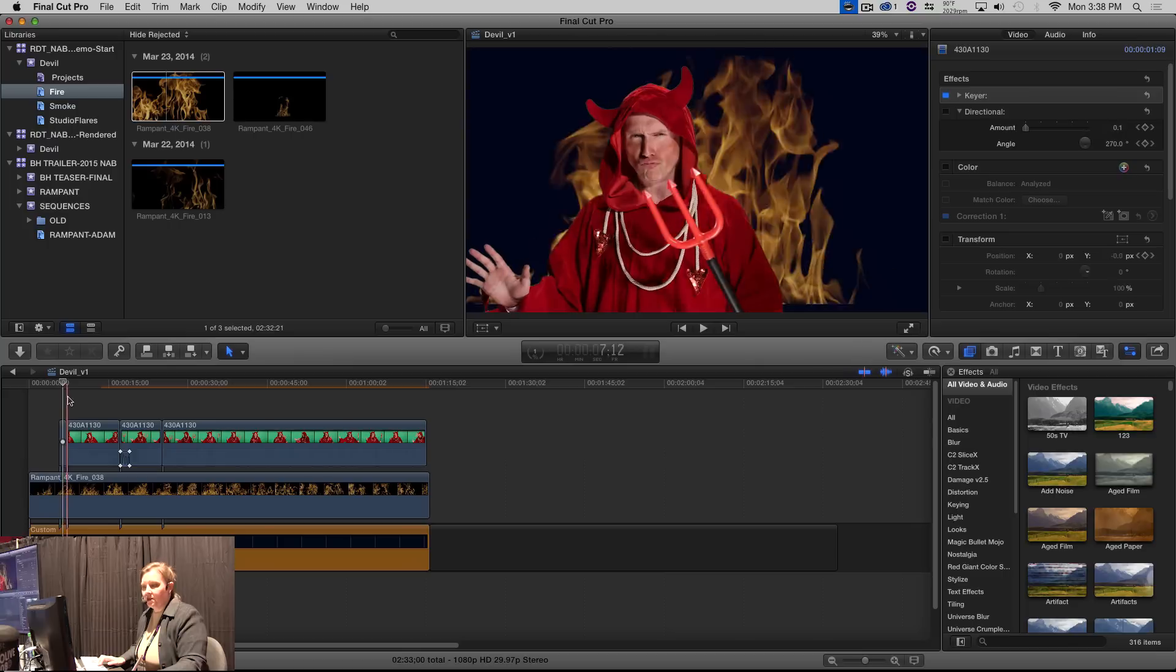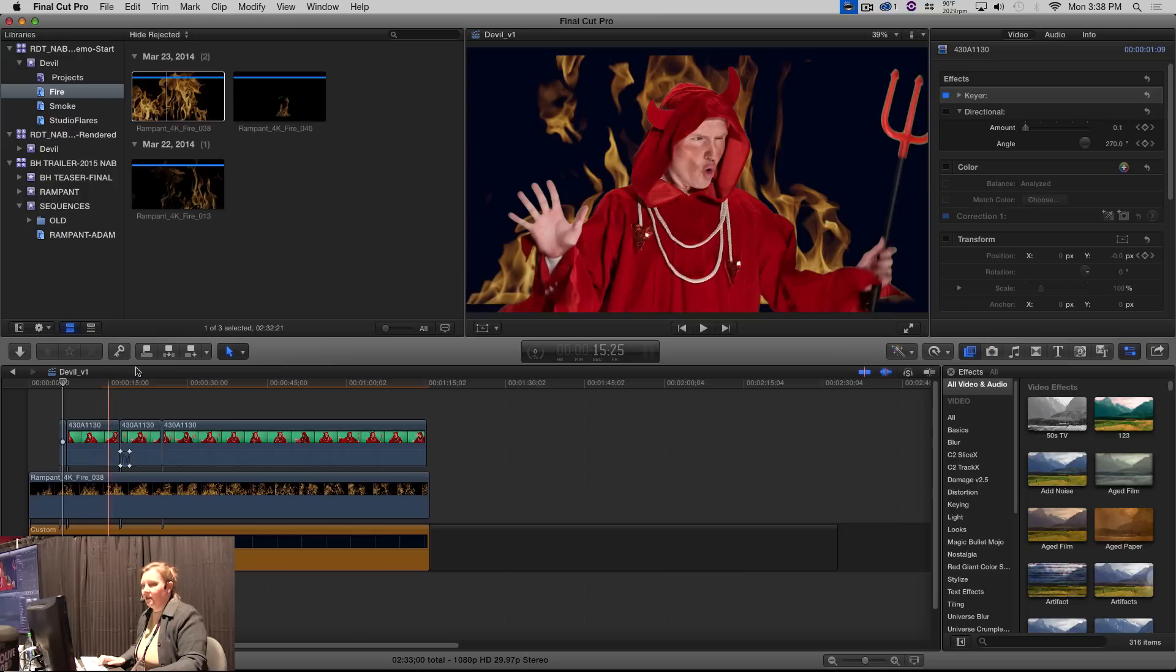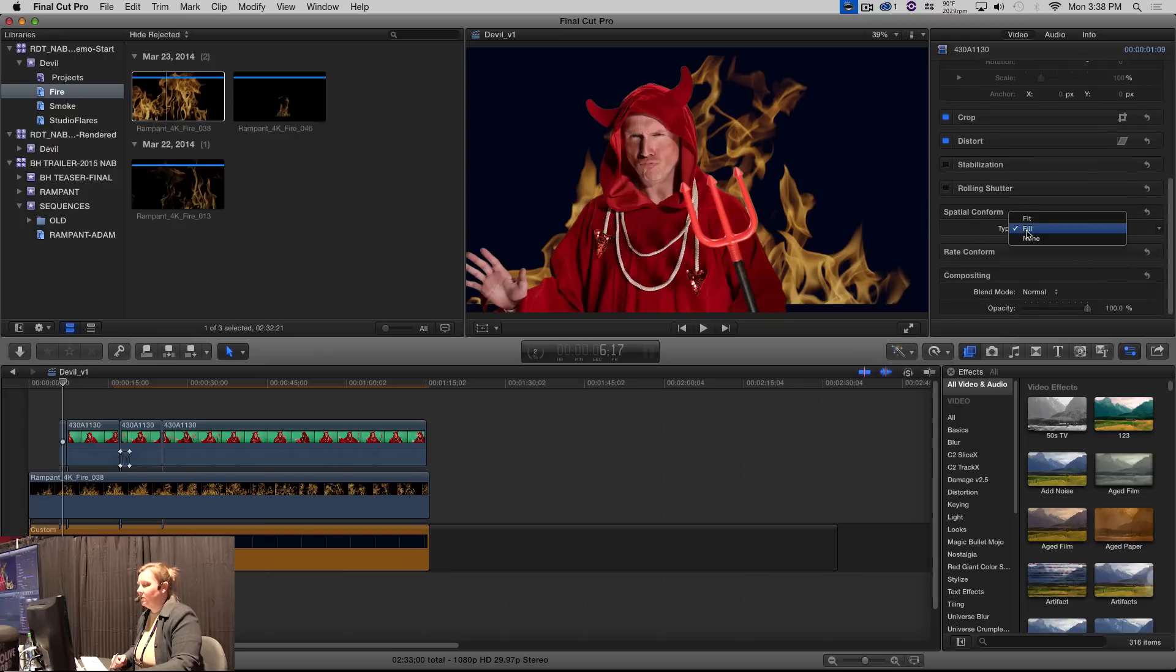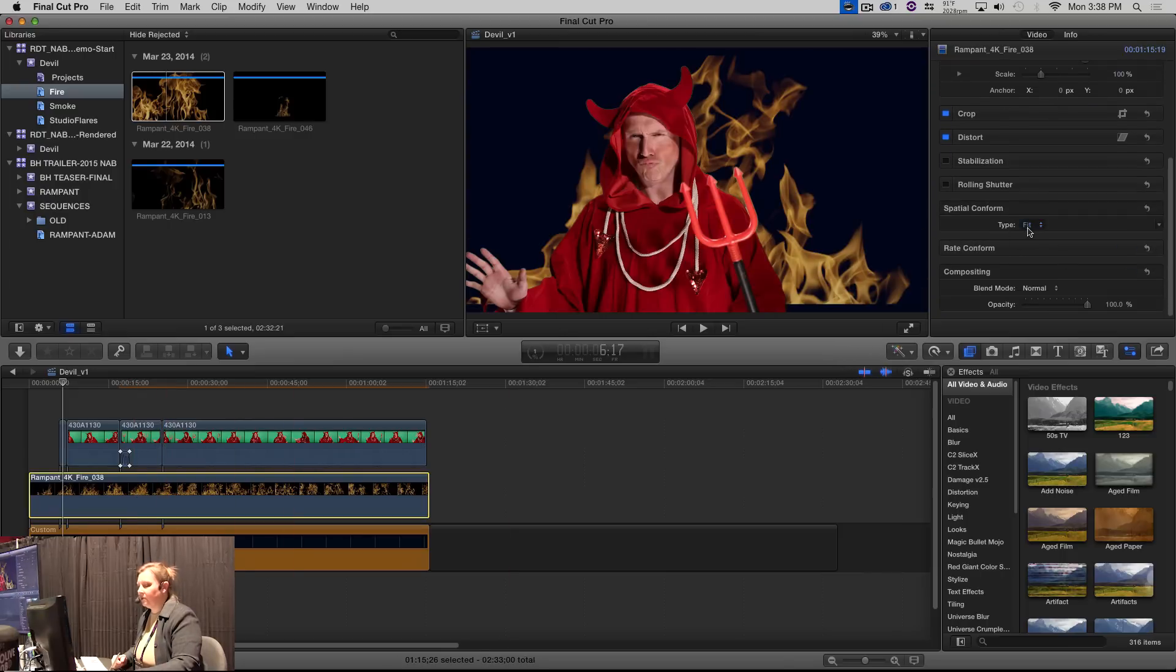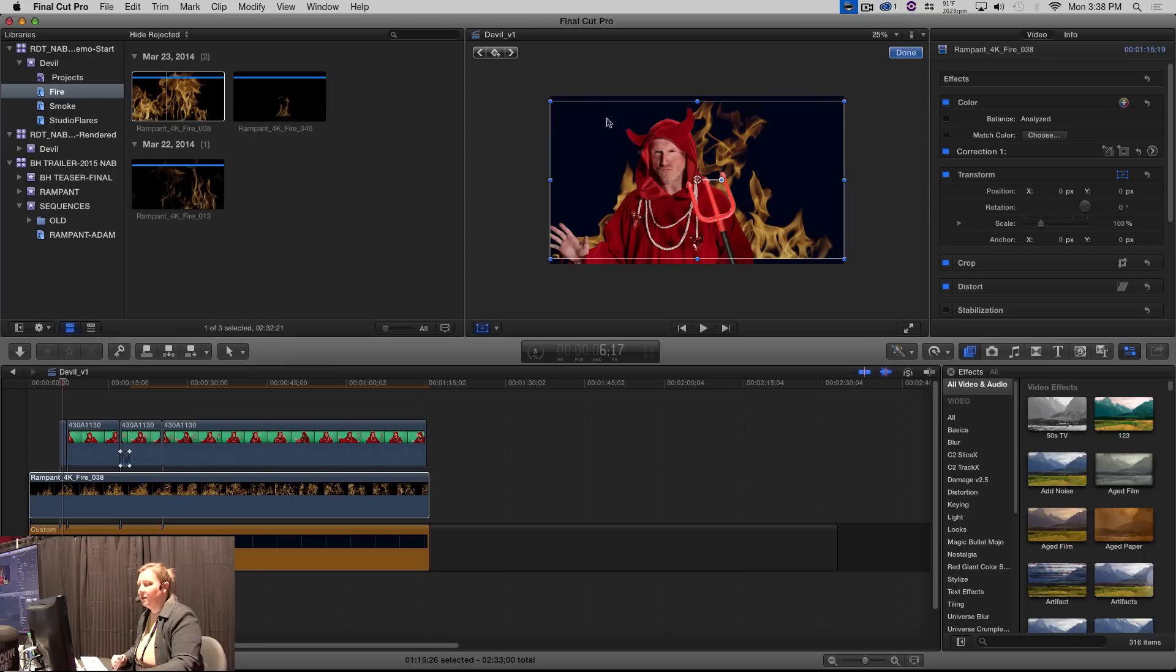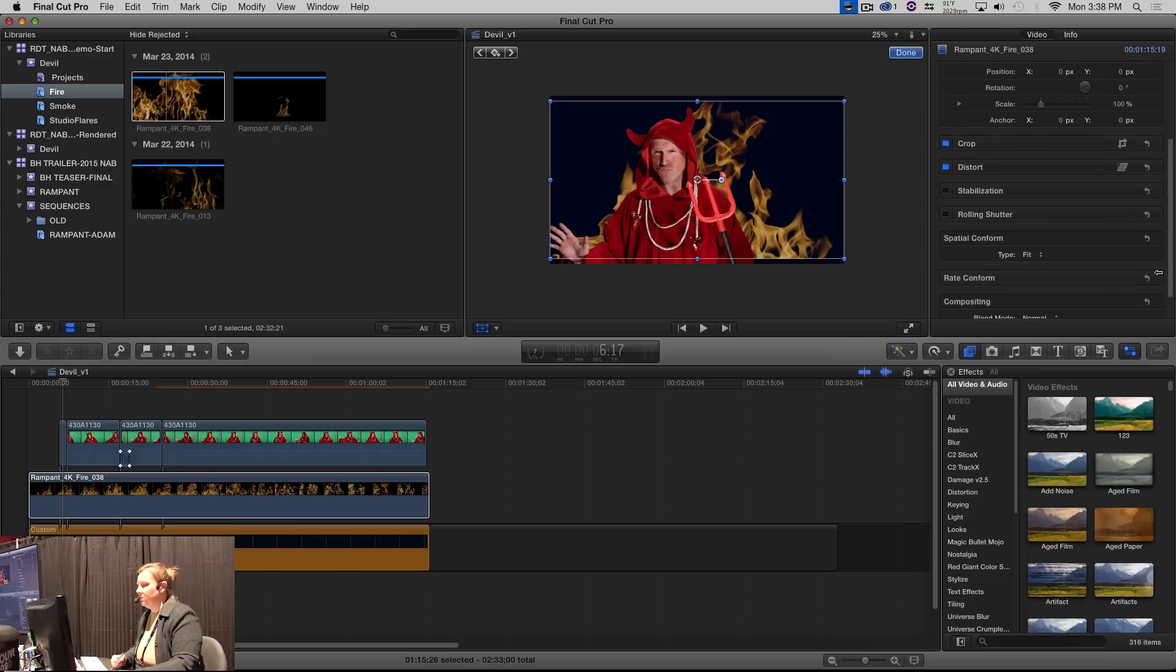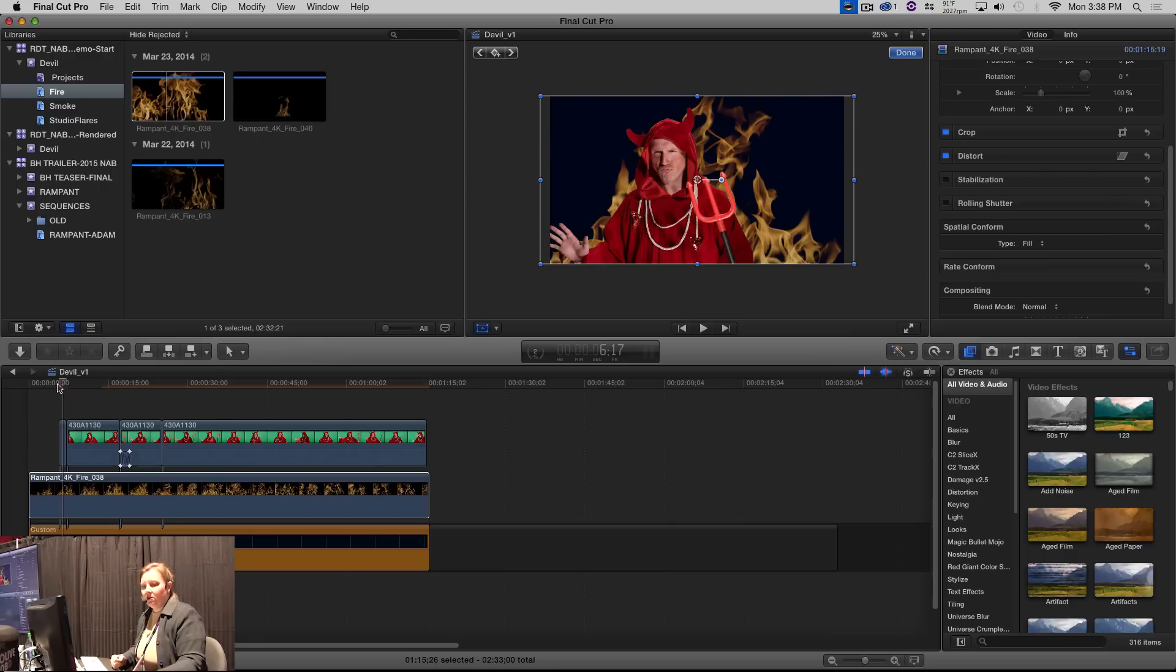And the first thing you notice two things. One is we've got a little bit of letterboxing down here. And that is because the Rampant Design tools come in with their spatial conform set to fit, which means if you look at the bounding box, it's saying every pixel in this frame, put it in my screen, even if there's a little bit of letterboxing going on. And we don't want that in this particular case. So I'm going to actually change it to fill. And then we get the opposite. We get it to fill the frame. And then we have some unused pixels on the sides over here.